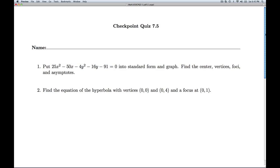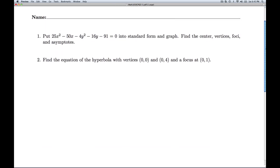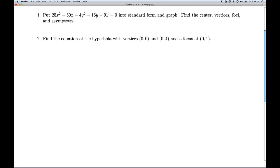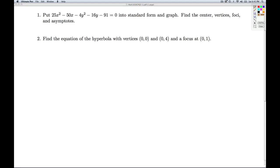Hi folks, this is College Algebra Checkpoint Quiz 7.5. Number one, we're given an equation, asked to put it in standard form, and we are asked to find center, vertices, foci, and asymptotes. So if this didn't clue you in that it was a hyperbola, how could we have looked at the equation to see that it was a hyperbola?